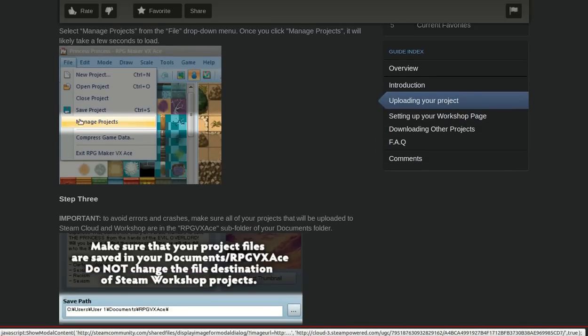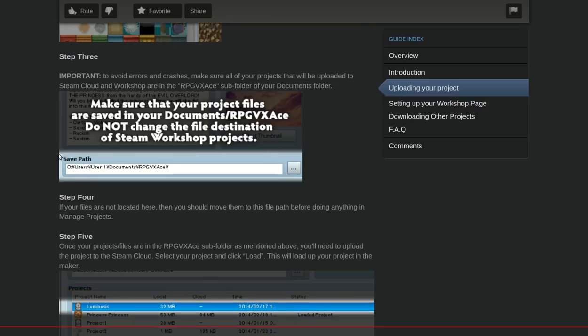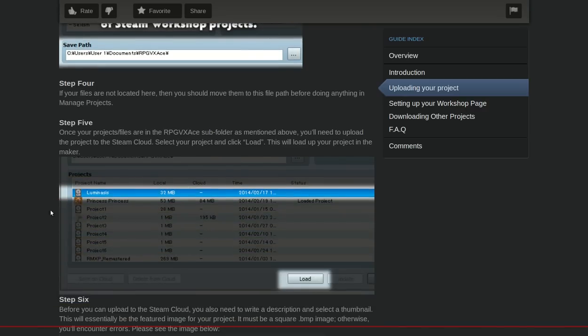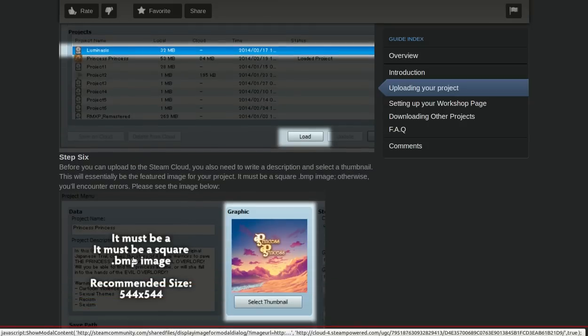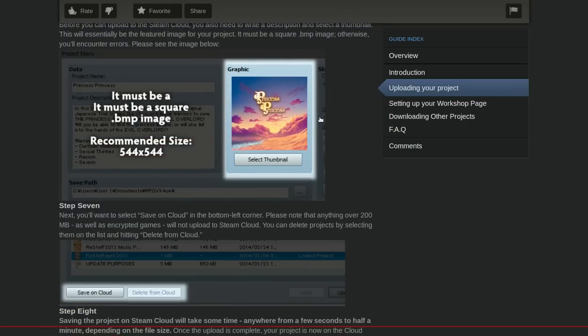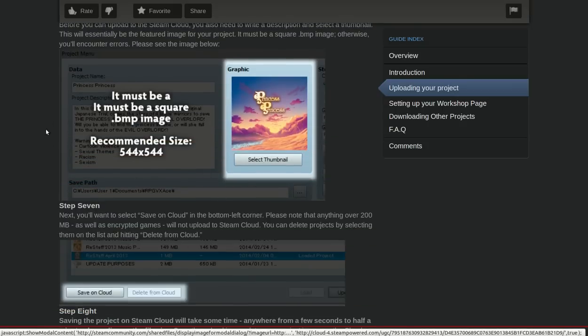So as you can see here, there's a new option called Manage Projects. You can add your game to the Steam Workshop. You can select your own little thumbnail, project name, you get a project description.